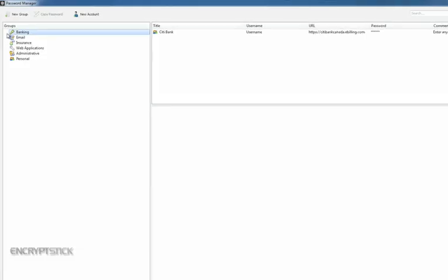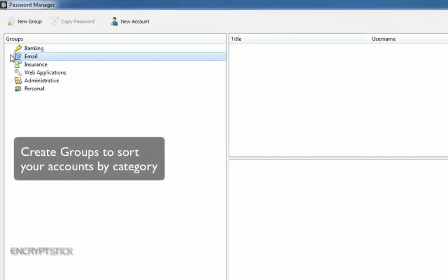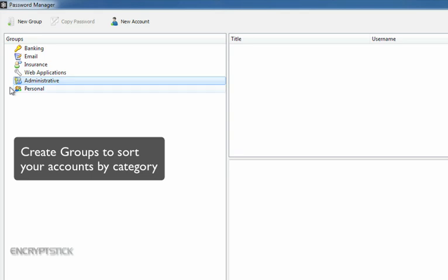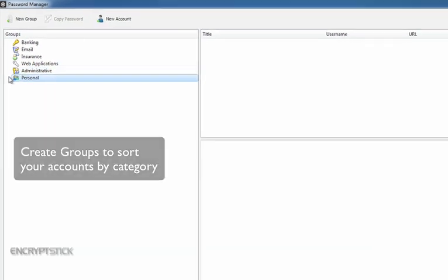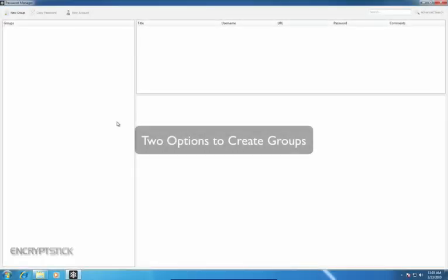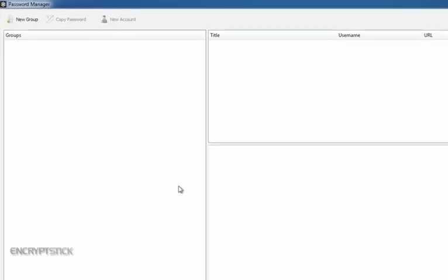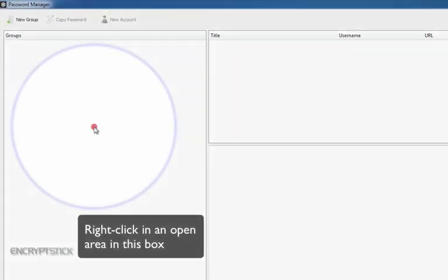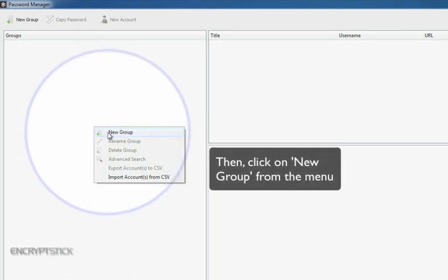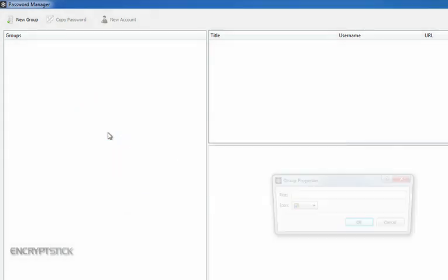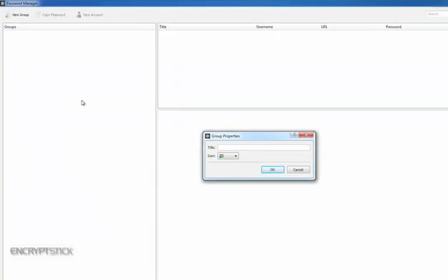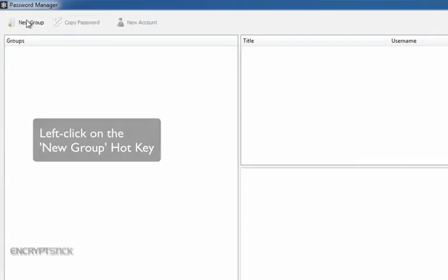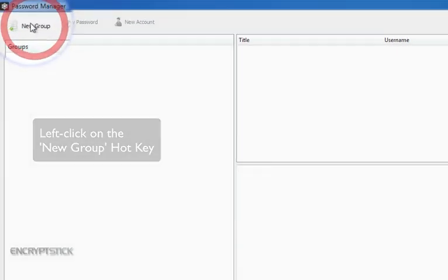You may create an unlimited number of groups to sort your different accounts by category, the same as you would file items in a secured file cabinet. You have two options to create groups. Option 1 is to right-click in an open area in this box, and then click on New Group from the menu. Option 2 is to left-click on the New Group hotkey.